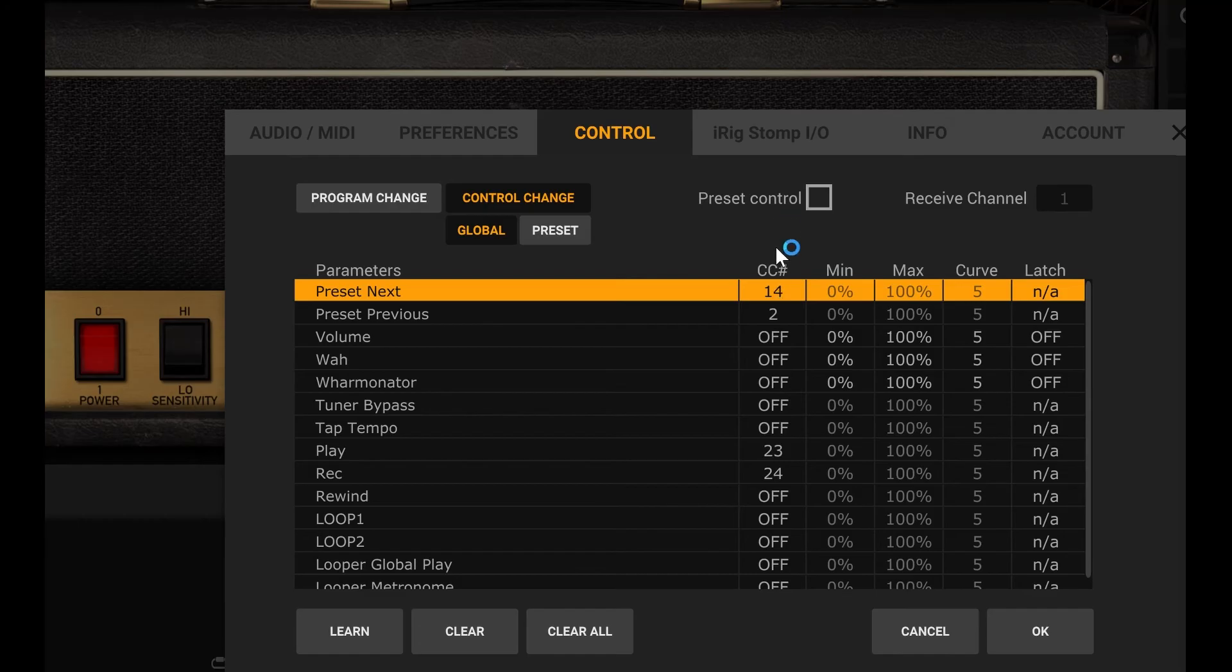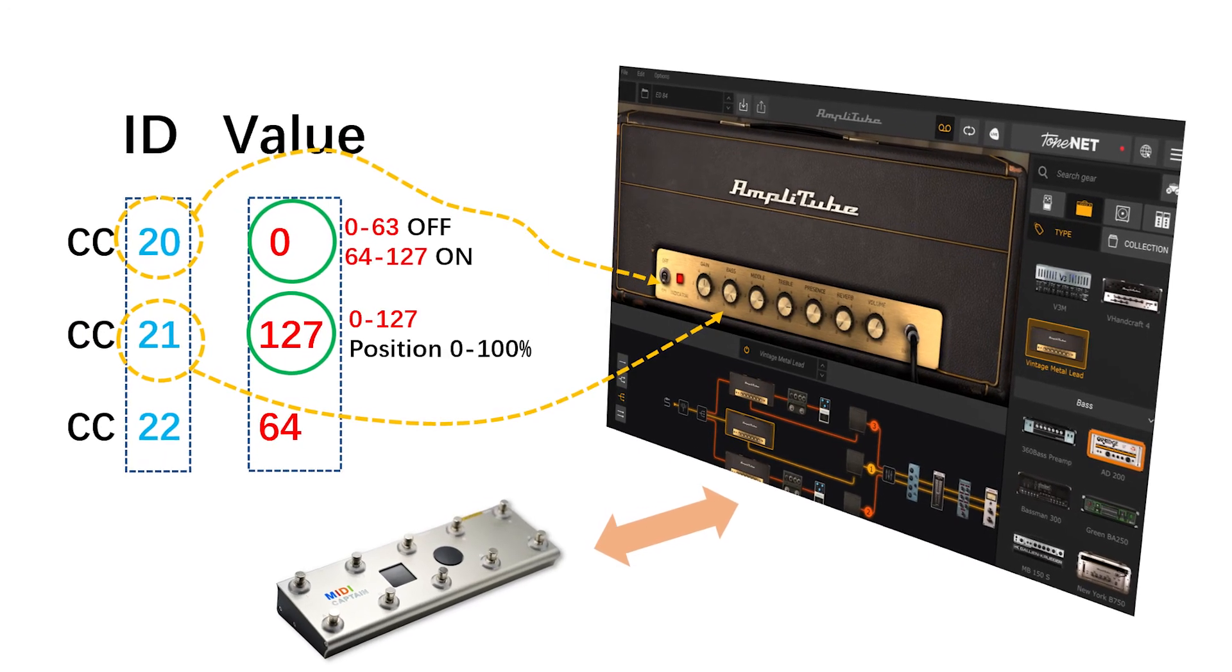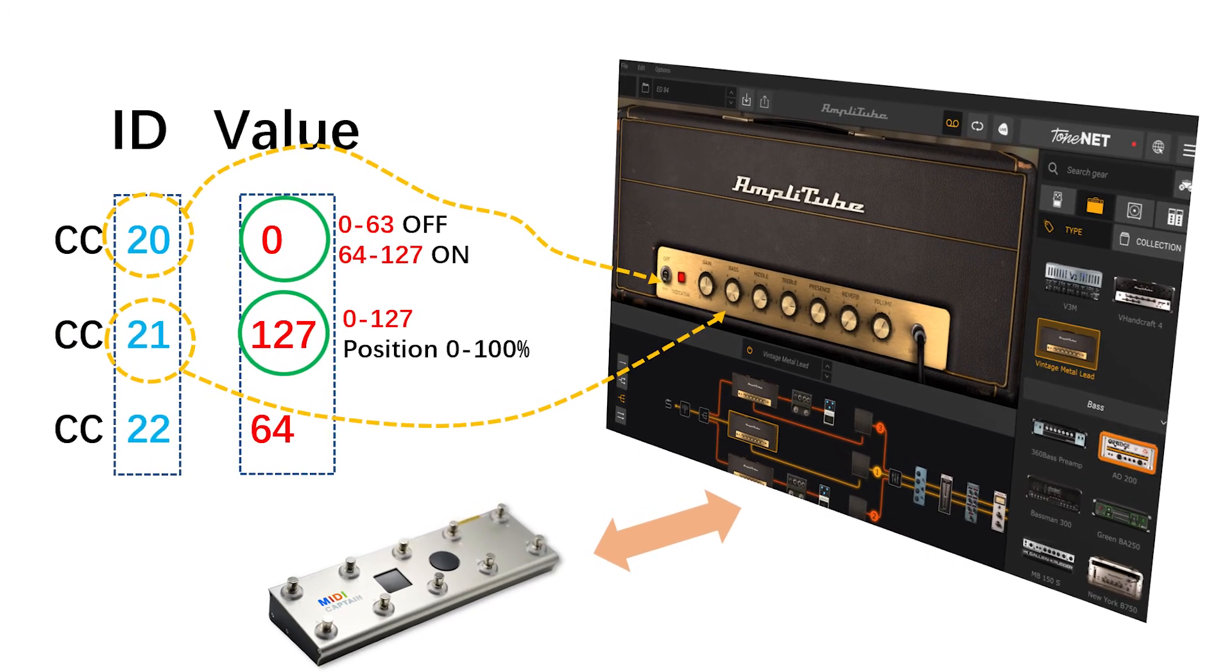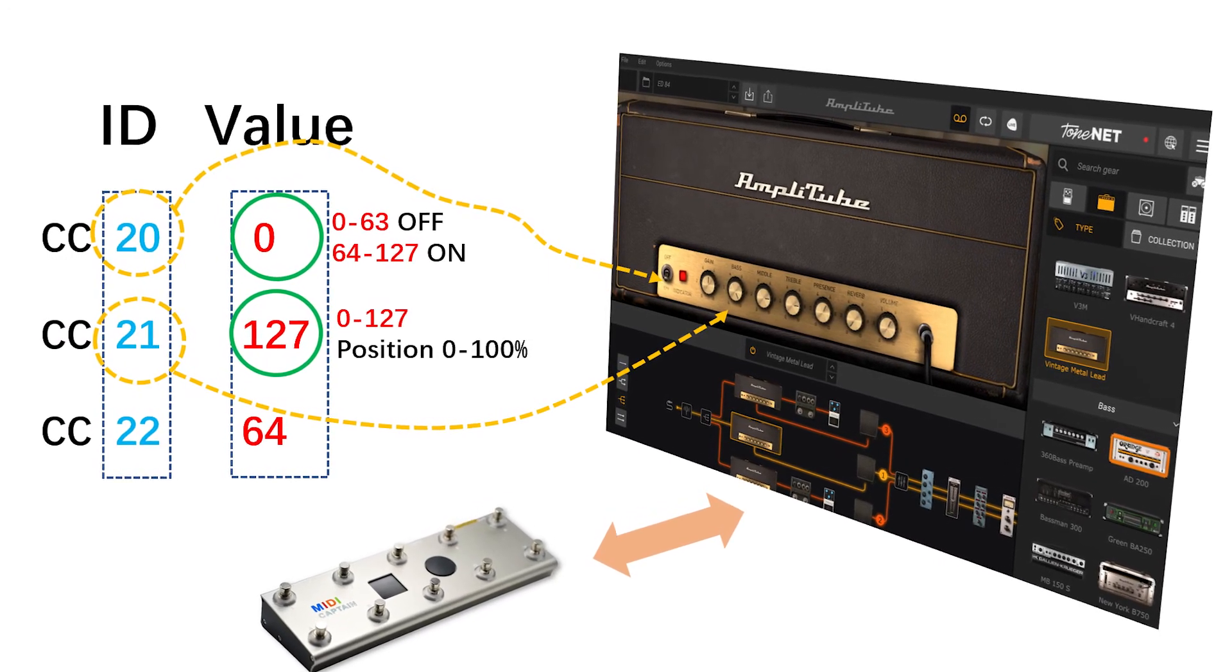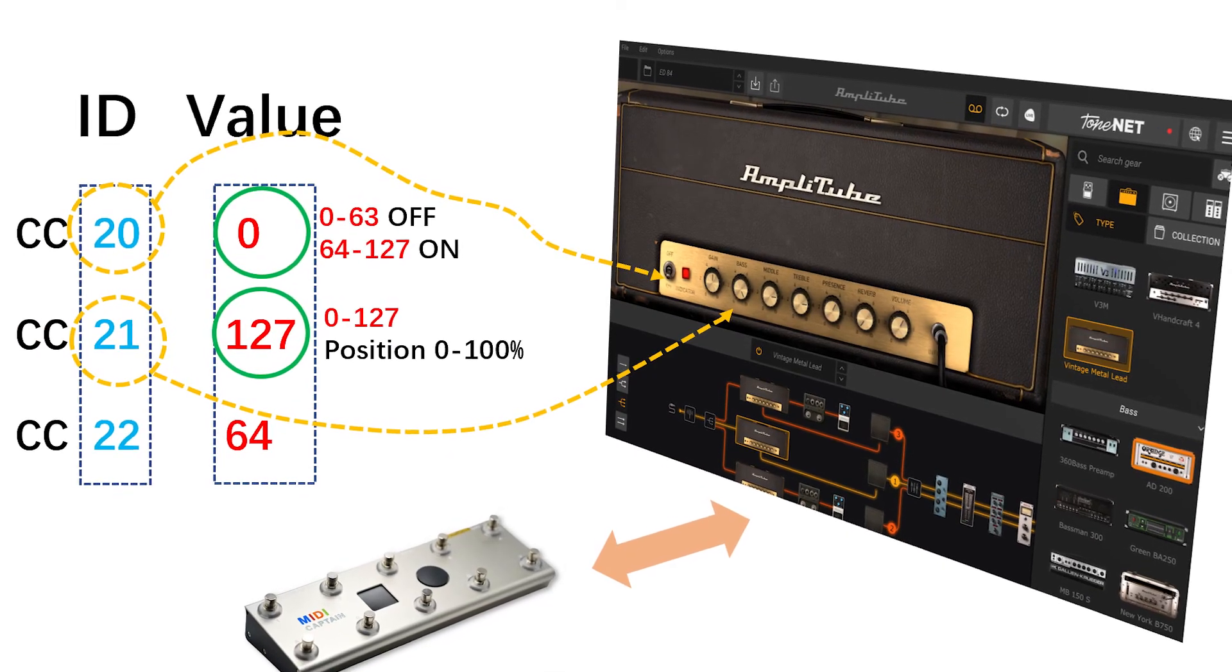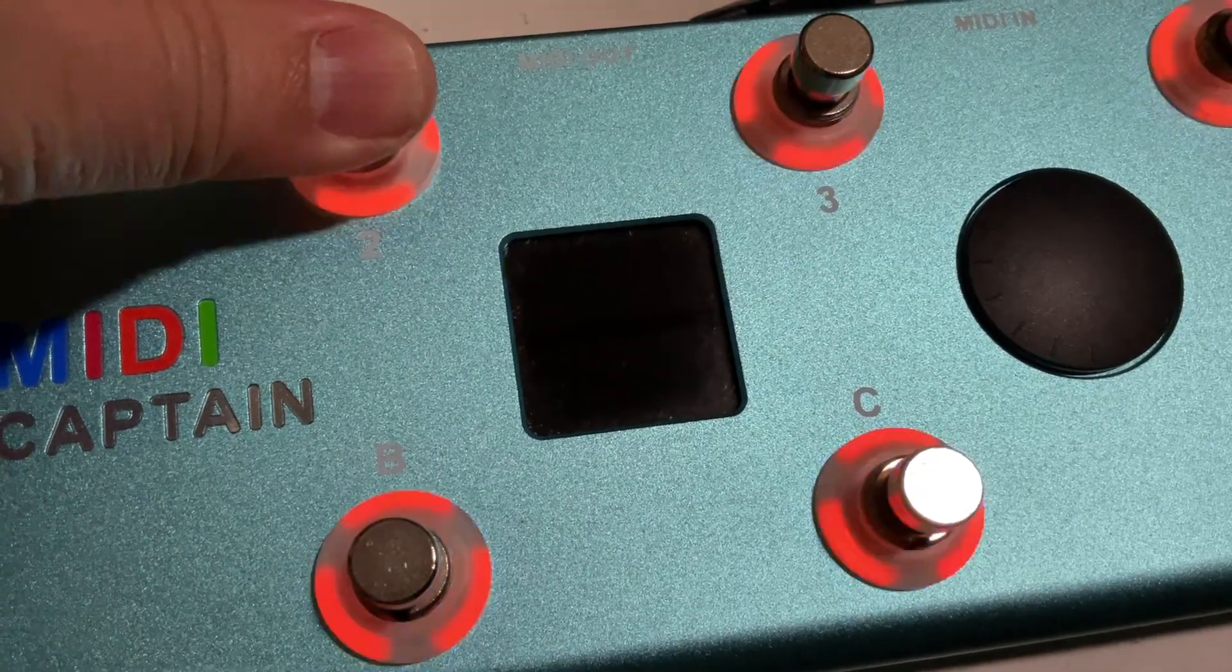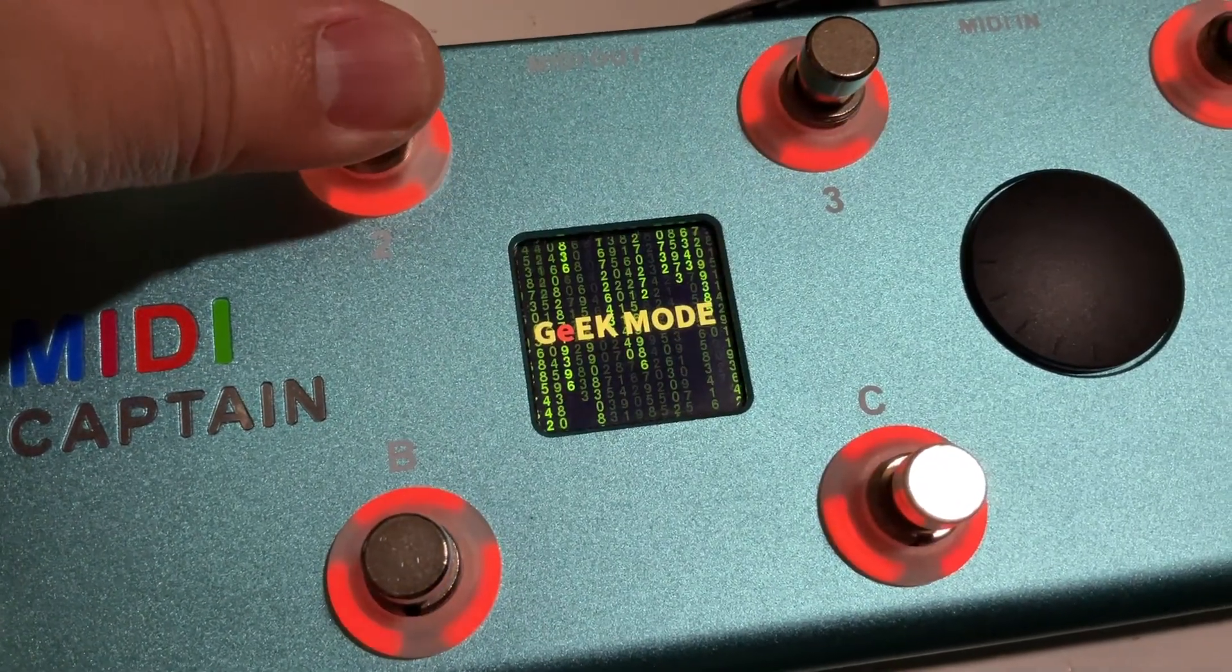Now the only thing left is to set the CC number at both sides - the software side and the MIDI Captain side.